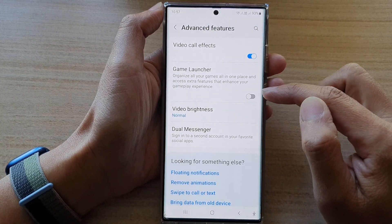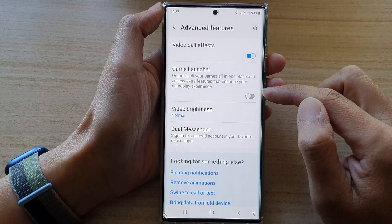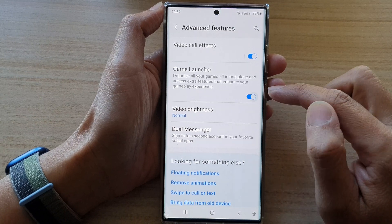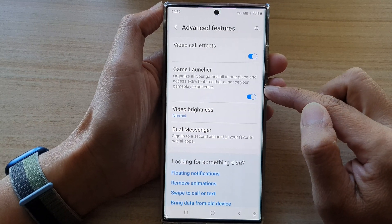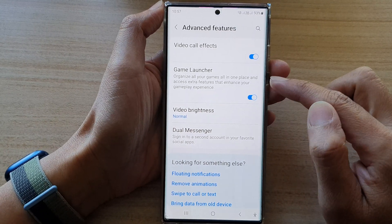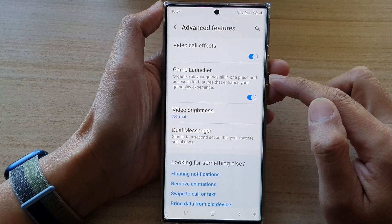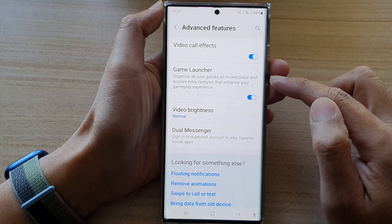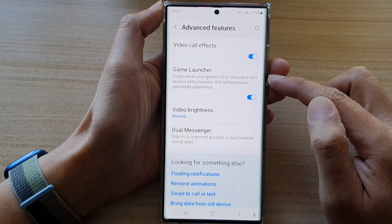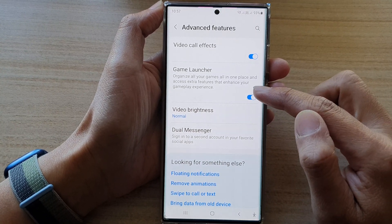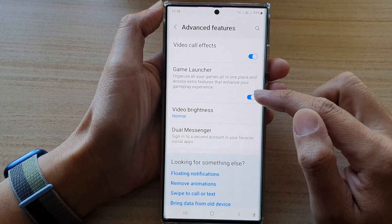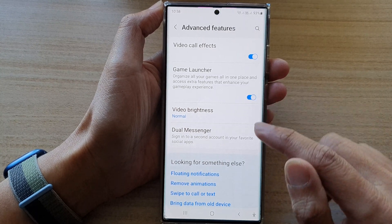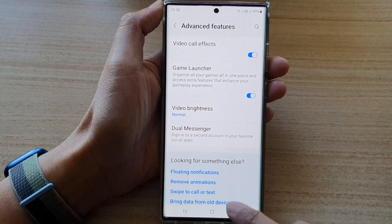Tap on the toggle button to switch it off, or tap on it to turn it on, so that you can organize all your games in one place and access extra features that enhance your gameplay experience.